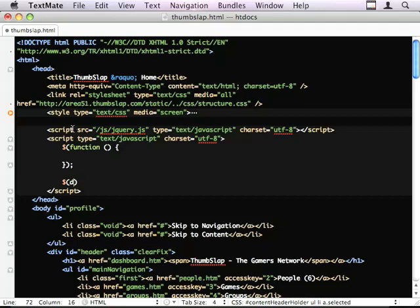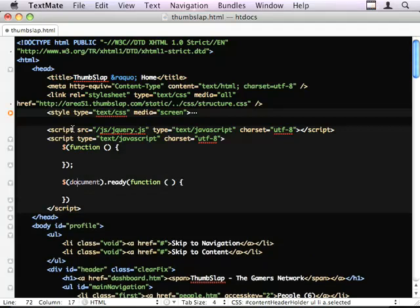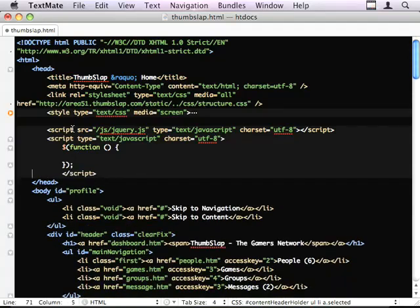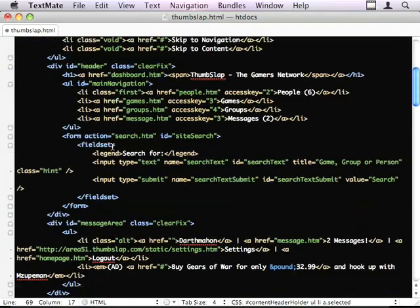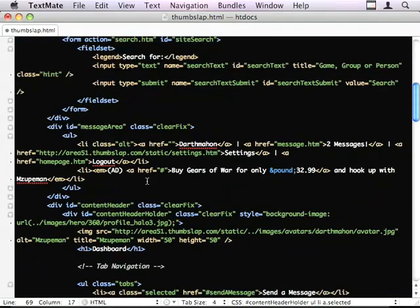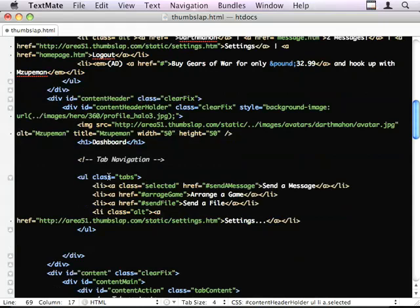Sorry. It's shorthand for this. So they're exactly the same. I'm just lazy, so I prefer to use the shorter one. So, job number one.